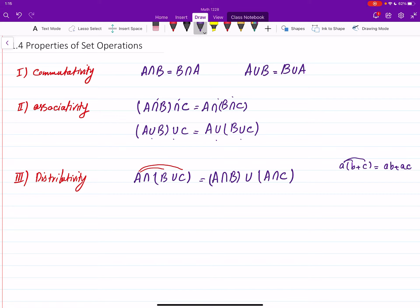The same story goes the other way: if you have an intersection first and then union, the union distributes over the intersection. So it will be (A union B) intersect (A union C).